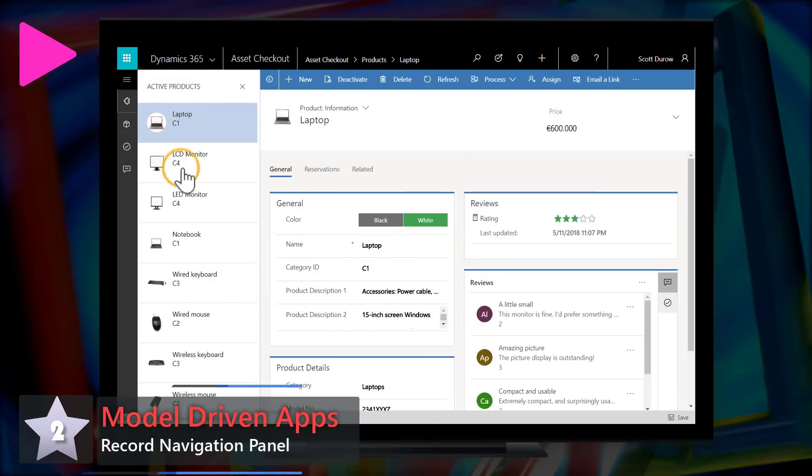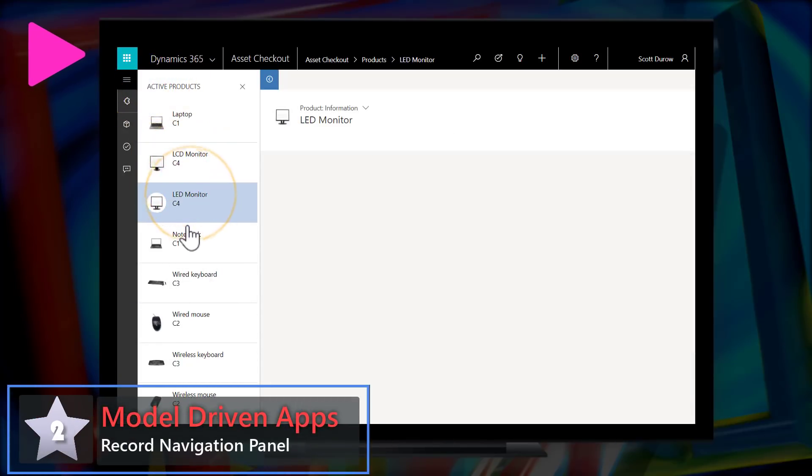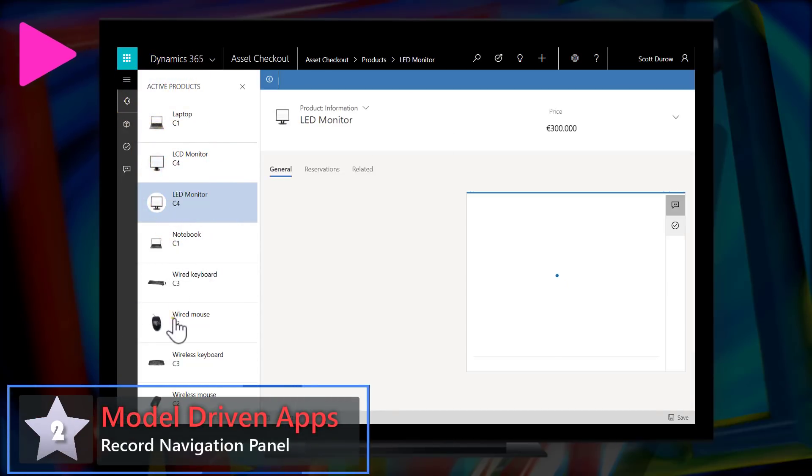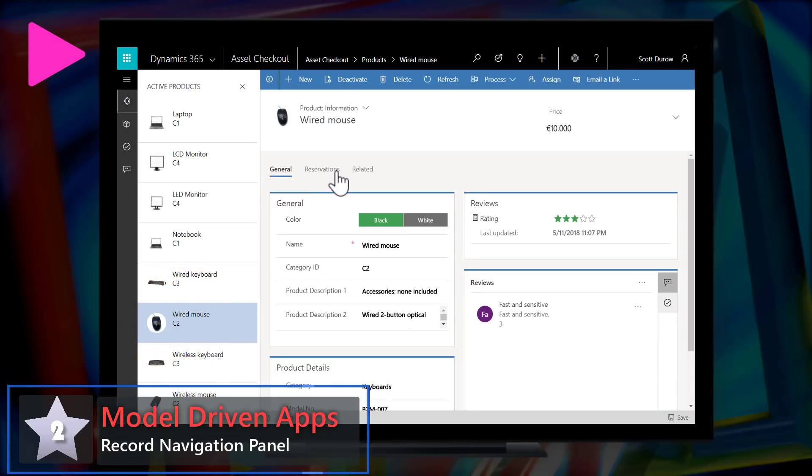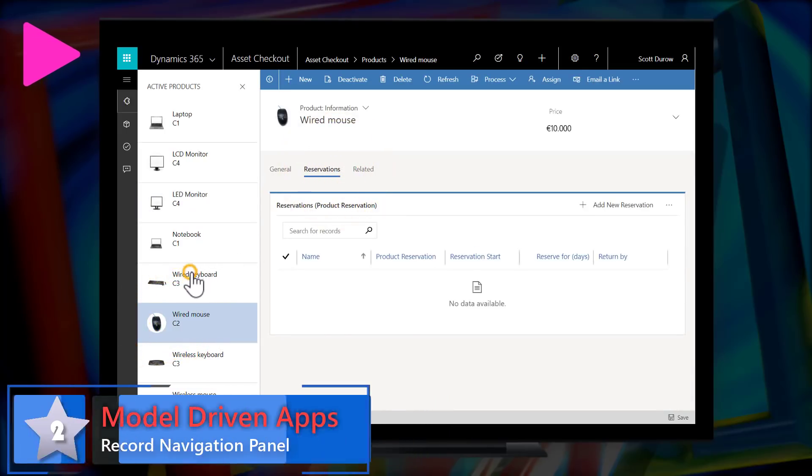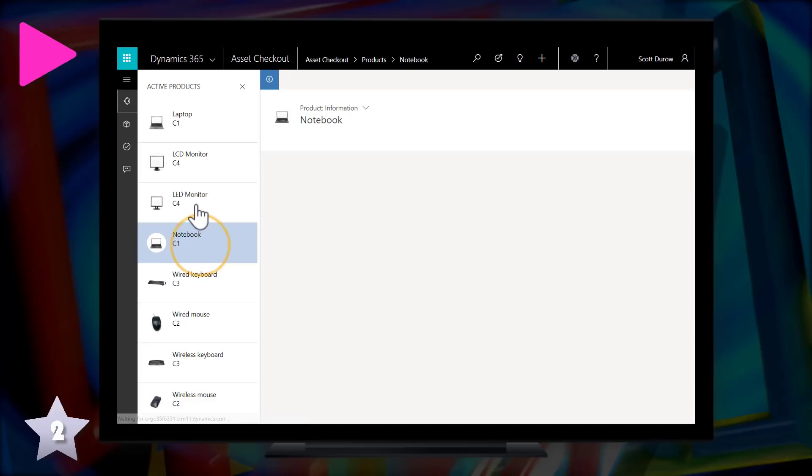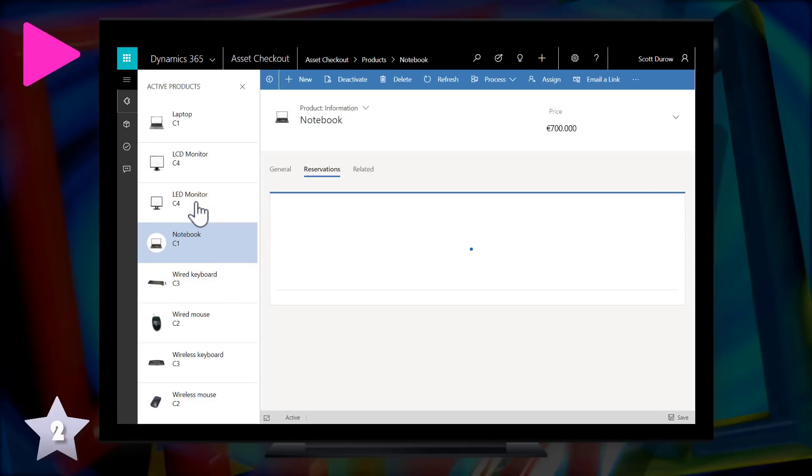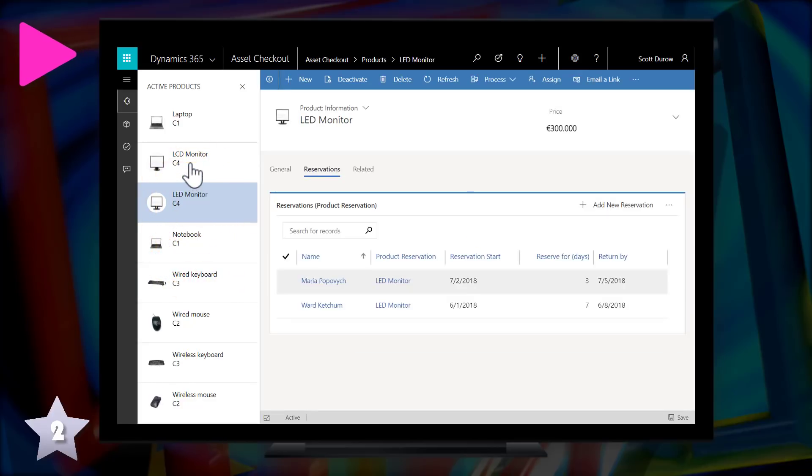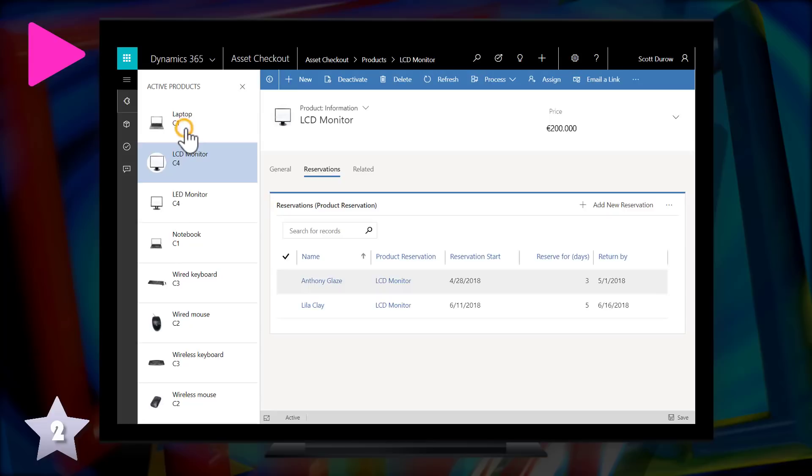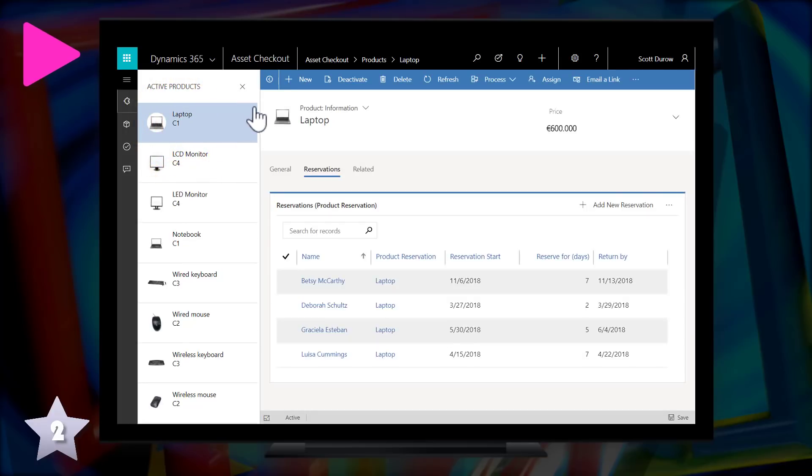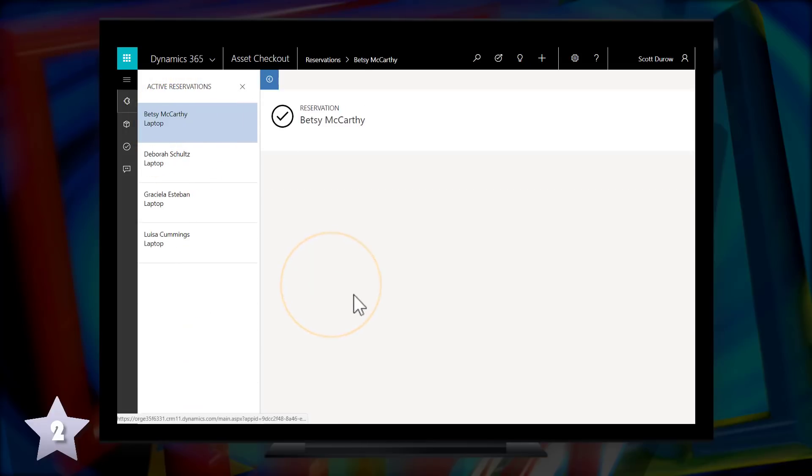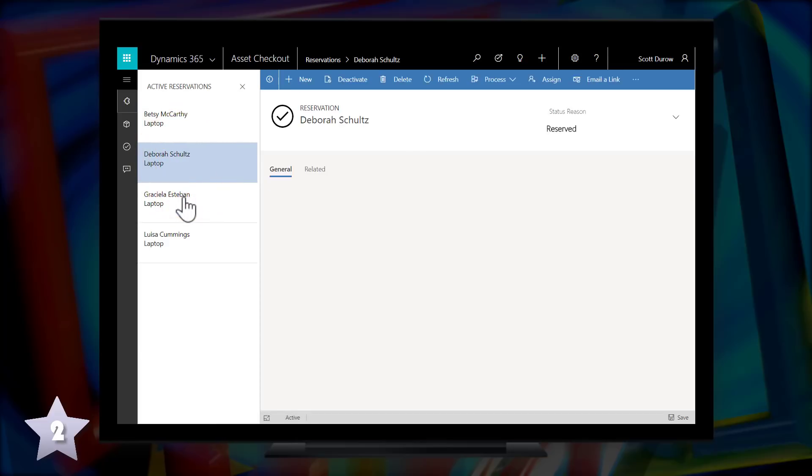Down one from the top spot, it's number two, model driven apps and record navigation panel. The navigation panel shows a list of records from the grid that you've just come from. Each record shows up to three columns and also the entity image and then you can select it to navigate around rather than using the up and down arrows that you used to on the web client. Furthermore, if you navigate to a child record the navigation stays visible so you can still navigate around that sub grid.